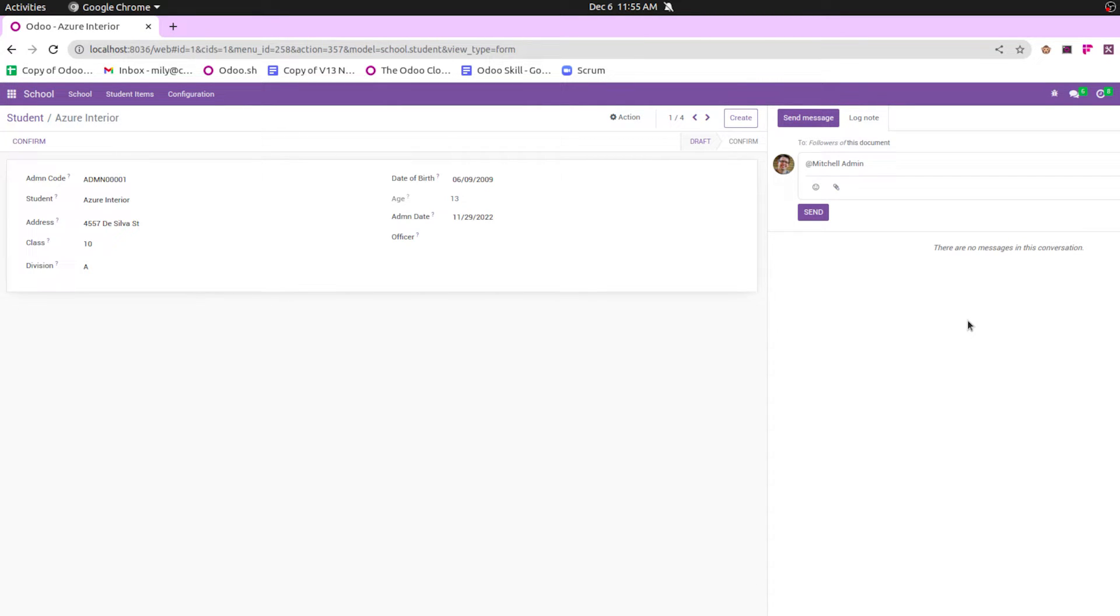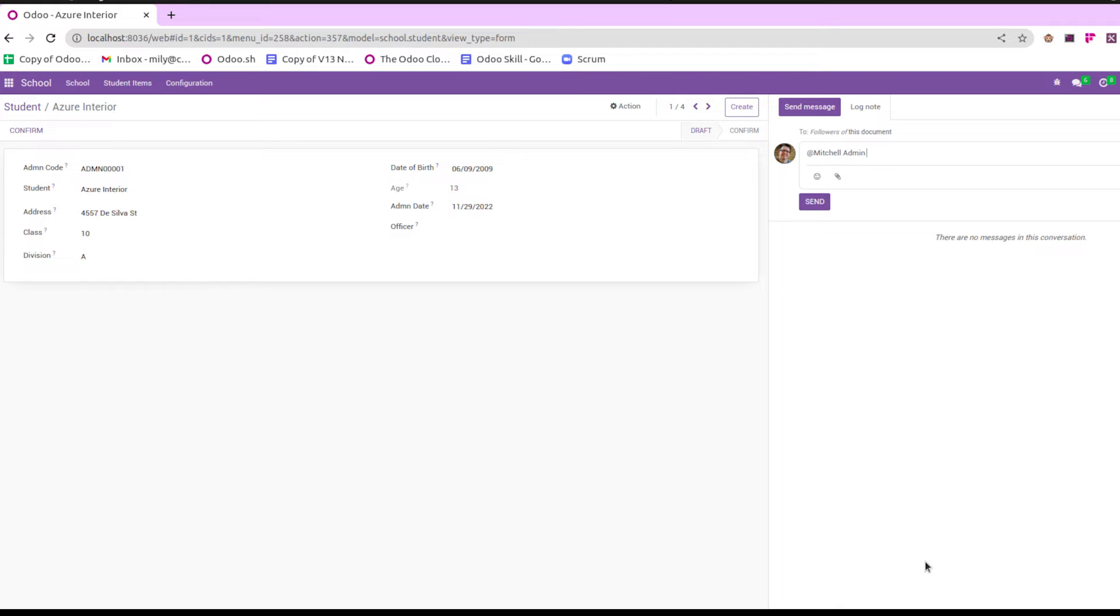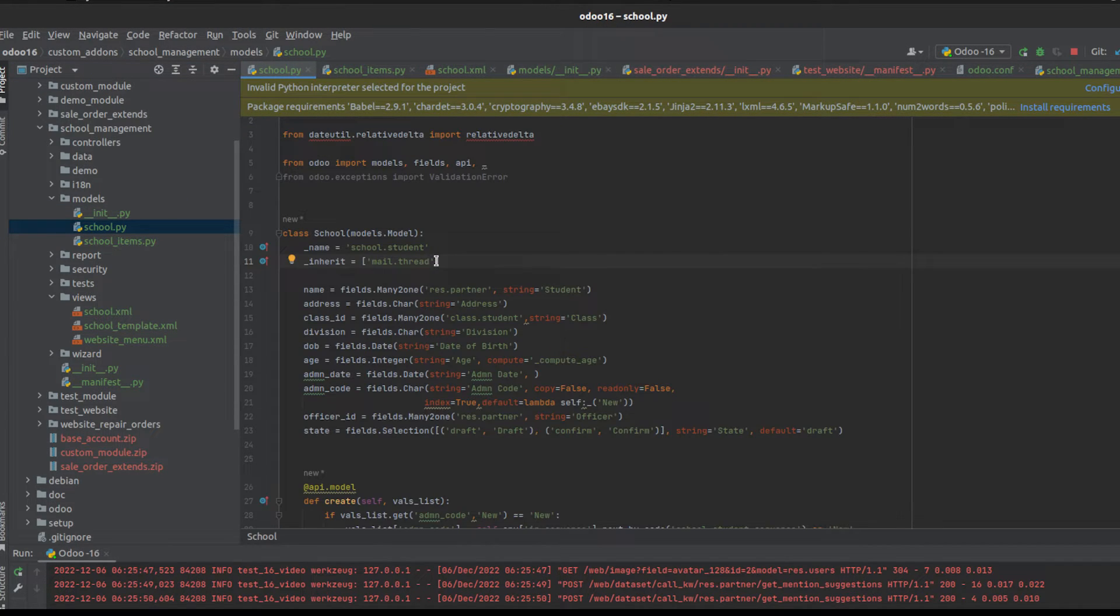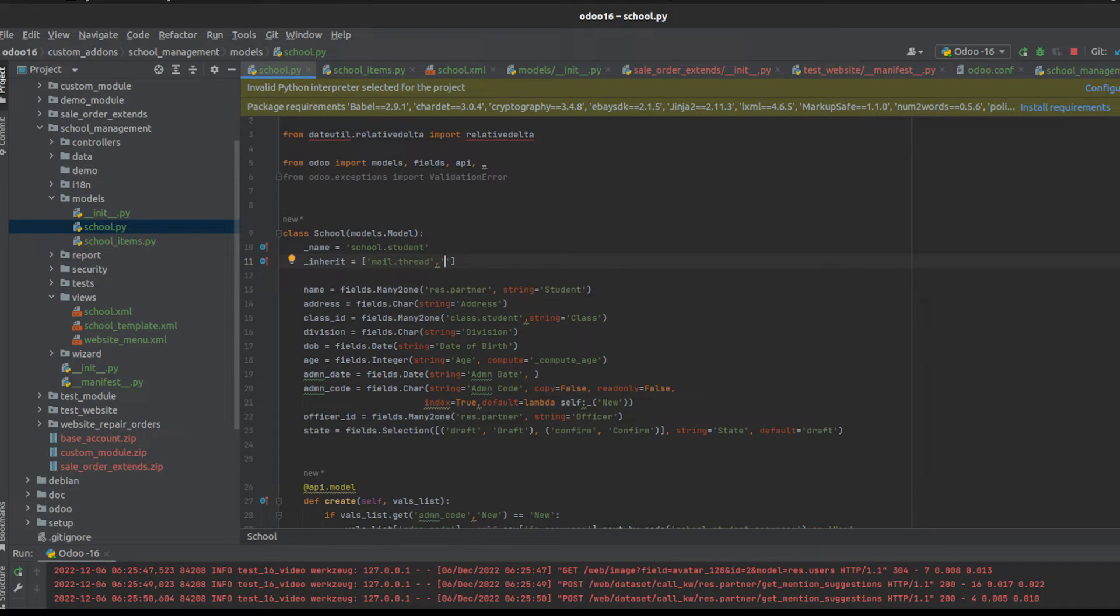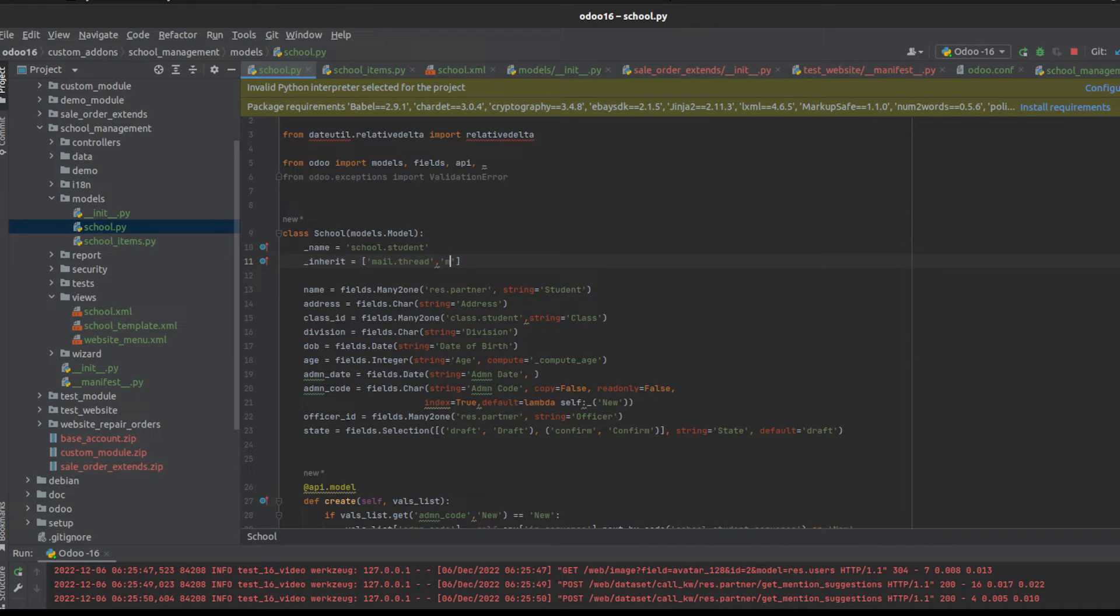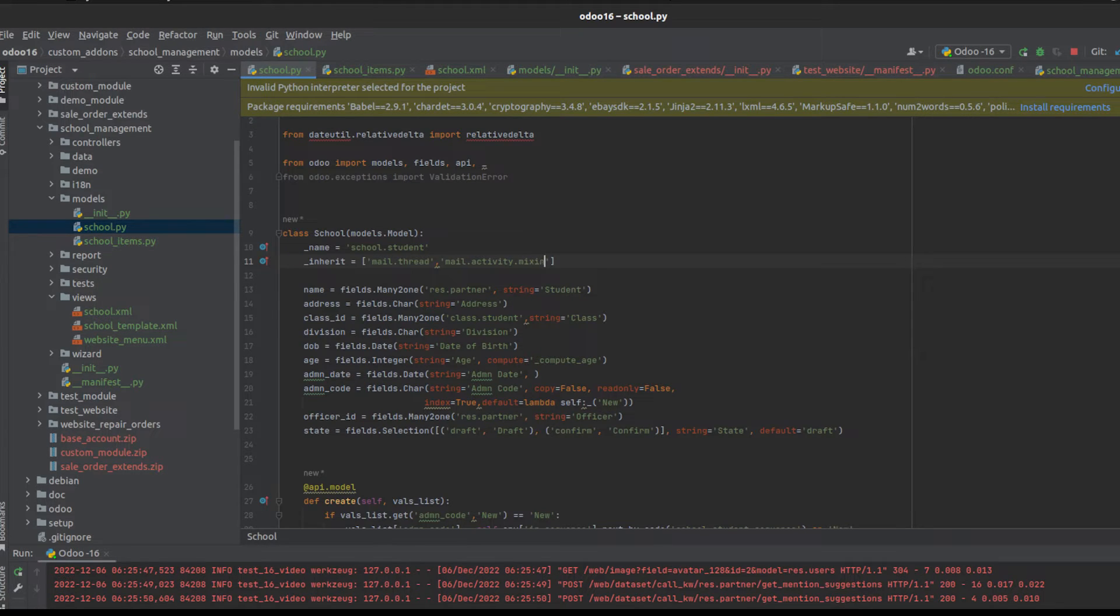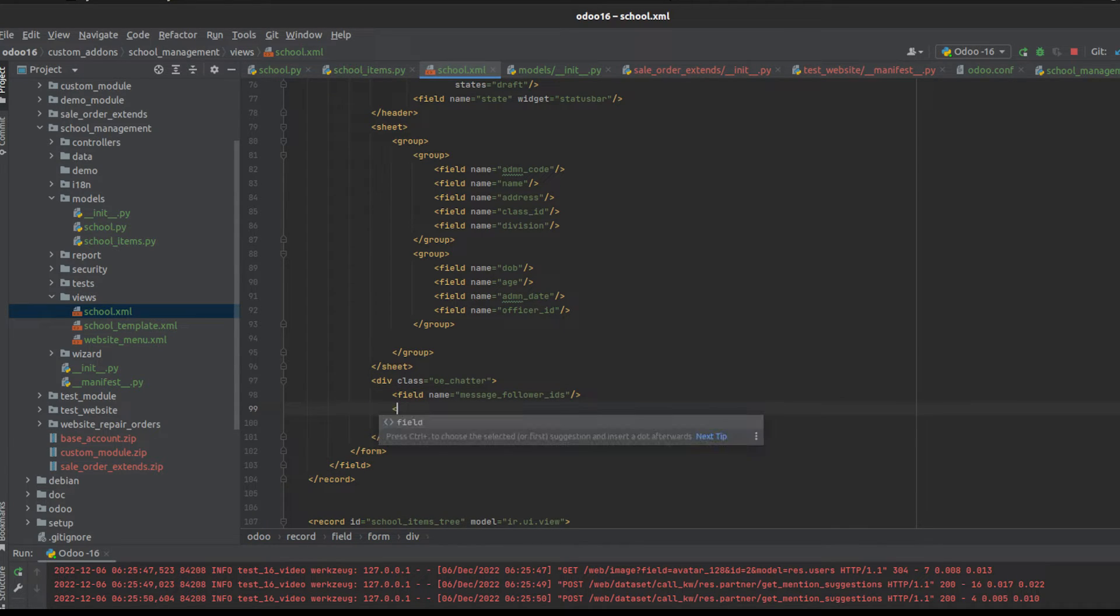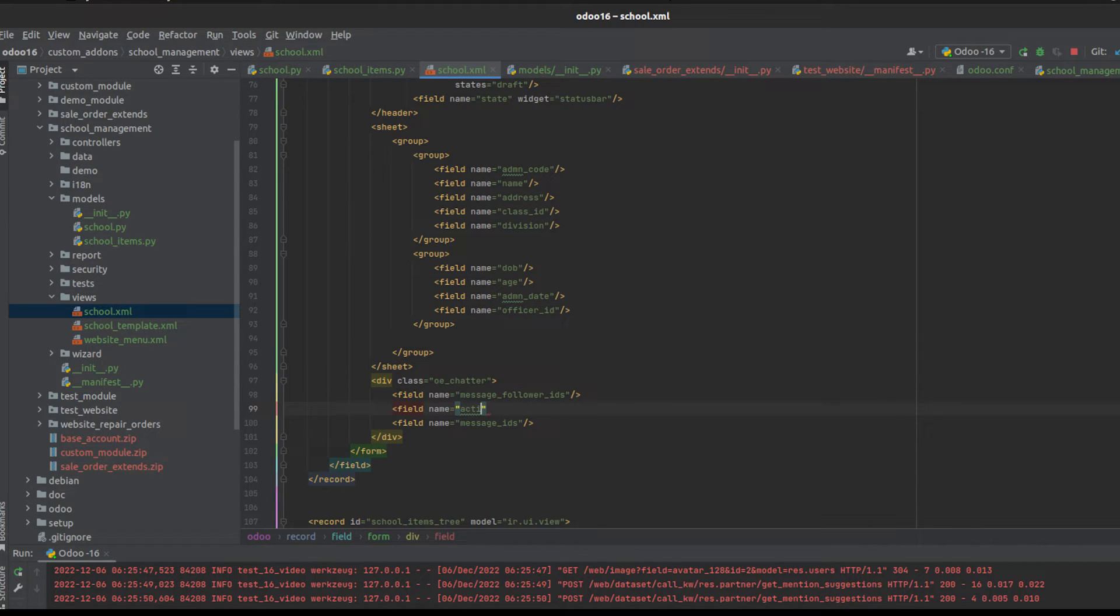And also this provides one more feature, that is about activity mixins. That means like mail thread, we can also inherit mail activity mixins, which helps to track the changes that happen inside the records. So let's also check how it works. So here in the school.py, I am also inheriting one more model, that is mail activity mixin. Mail.activity.mixin. Then on the views, I added one more field that is activity IDs, which helps to schedule the activities that are related to that particular record.